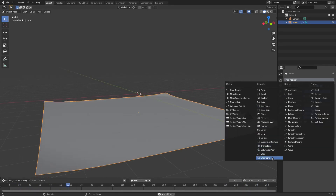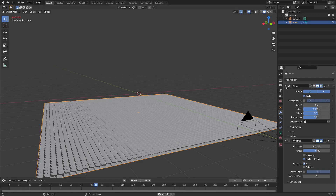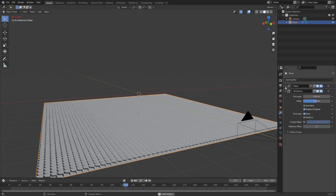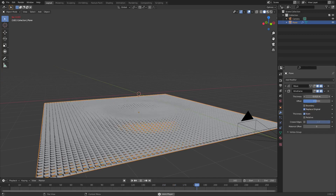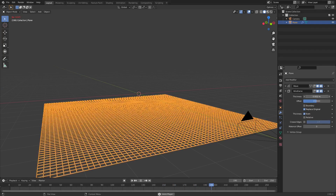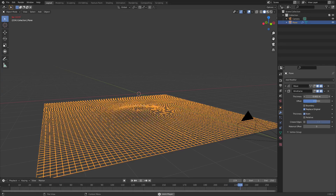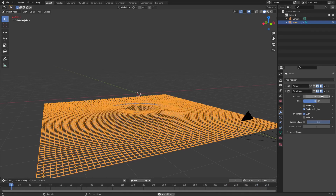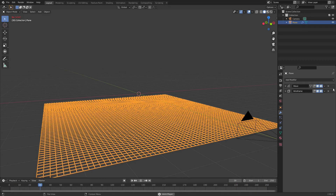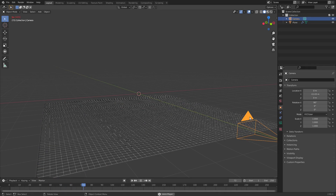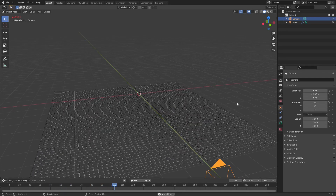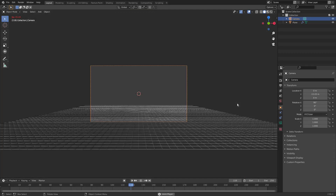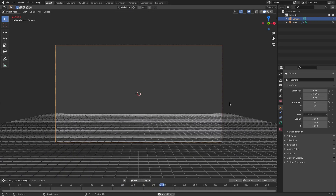I love the Wave modifier — it's one of my favorites in Blender. Now add another modifier: a Wireframe modifier. Change the thickness of the wireframe to 0.002, then move the Wireframe modifier above the Wave modifier in the stack so it doesn't create weird artifacts.